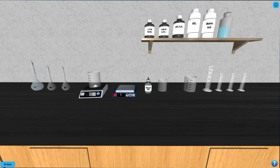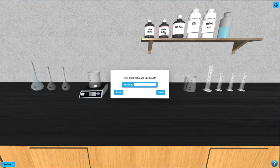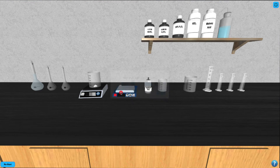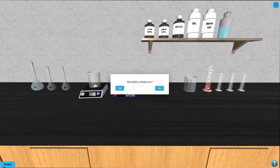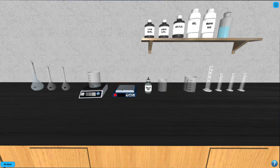Next, click on the sulfuric acid bottle and enter the volume of sulfuric acid you wish to add into the volumetric flask in units of milliliters. This volume will be added into the 25 milliliter graduated cylinder, so click on it to subsequently add it to beaker 2. Then click on the beaker to move it to the hotplate.